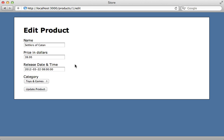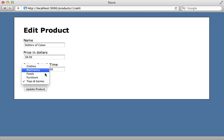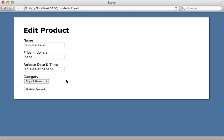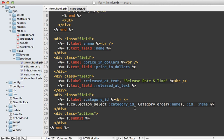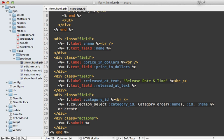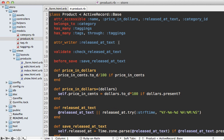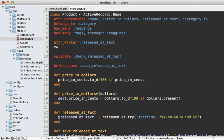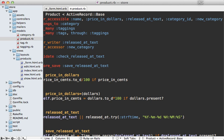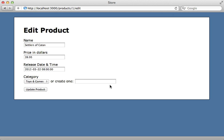Next, I want to show a couple of ways virtual attributes can help with associations. A user is able to select a category that a product belongs to, but what if they want to create a category in the same form? After the collection_select menu in the form, let's add an 'or create one' label and a text field. Let's call this attribute new_category. Going to the product model, I'll create this virtual attribute using attr_accessor so it automatically creates getter and setter methods and stores the value in an instance variable. I also need to add it to attr_accessible.